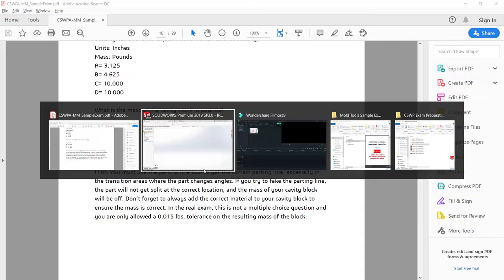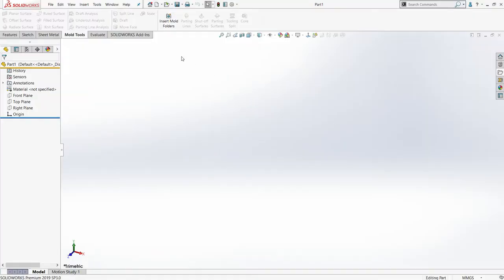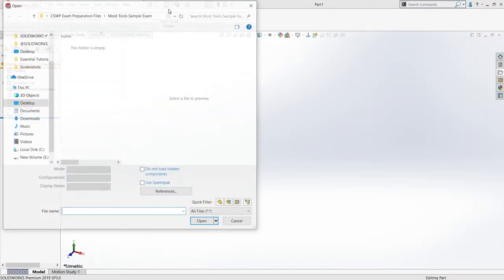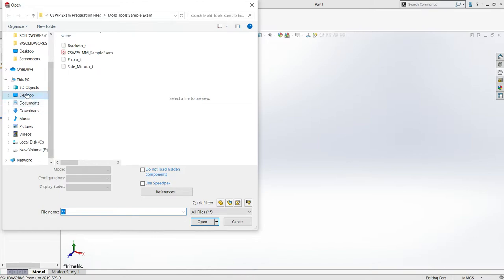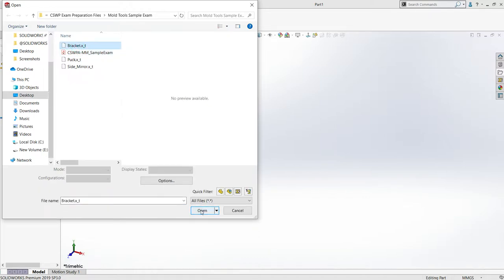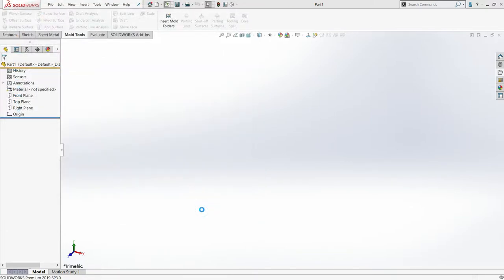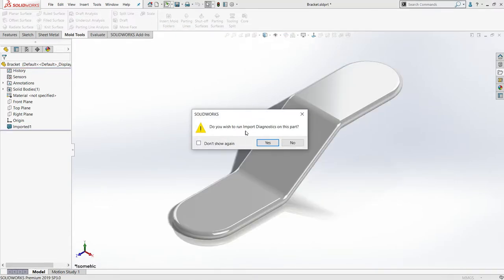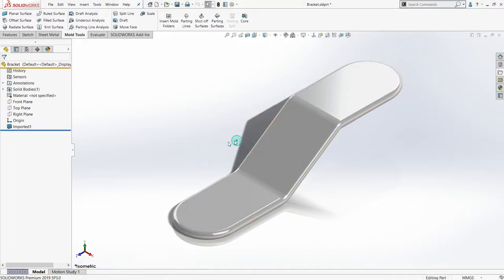Let me browse the software and open the imported file. I will directly go to my mold sample exam folder and select the bracket. If you want to browse universal STEP files, you need to use SOLIDWORKS open — remember that. When asked to run the import diagnostic, I don't want to run it right now, so I'll just use this imported file.